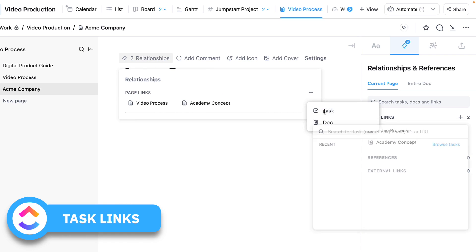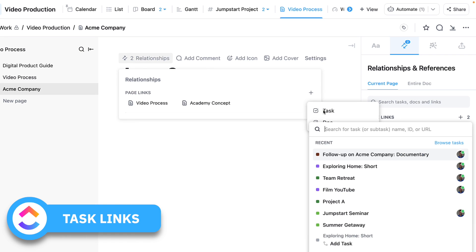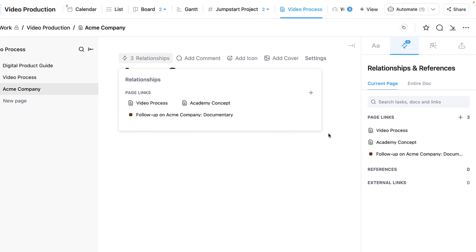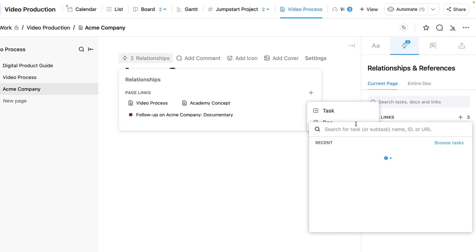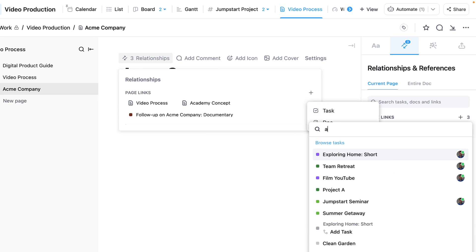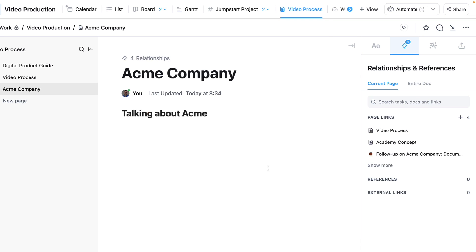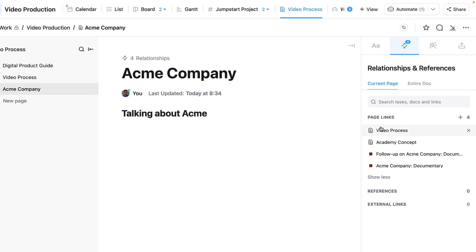You can also link up a task. We've got a few tasks about Acme Company, so let's go ahead and see if we can find them. There we go—I've linked up two different tasks and two different pages.